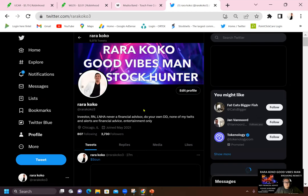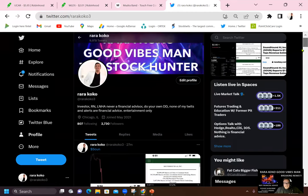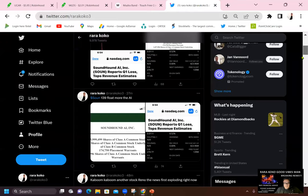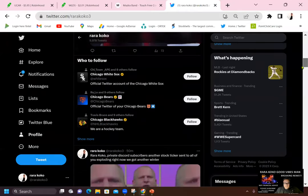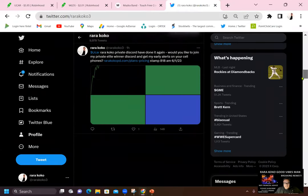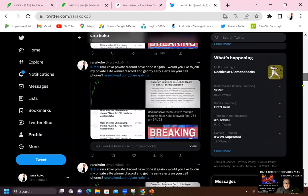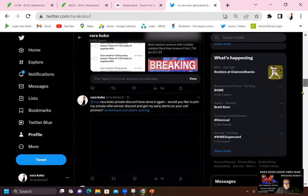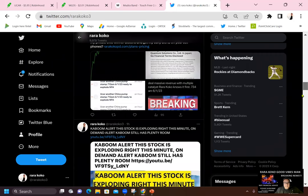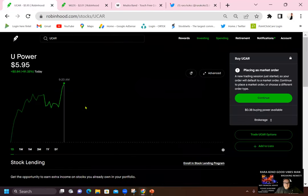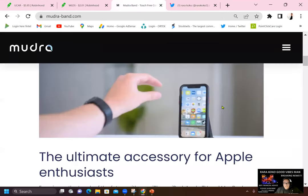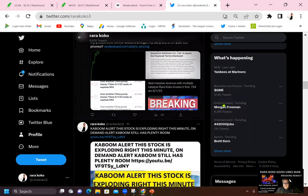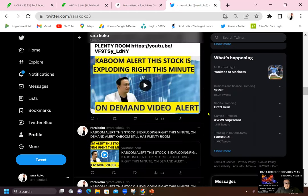So if you want to follow me on Twitter, this is my username. And let me show you my alert with regards to WLTS. And UCAR is popping right now. If you see, UCAR is another one that I alerted today and it's $5.95 right now. But I alerted all the subscribers and take a look at this.